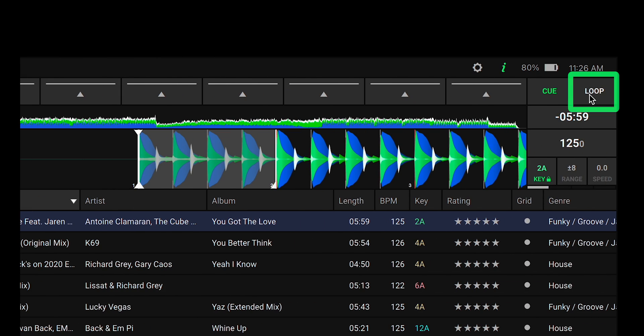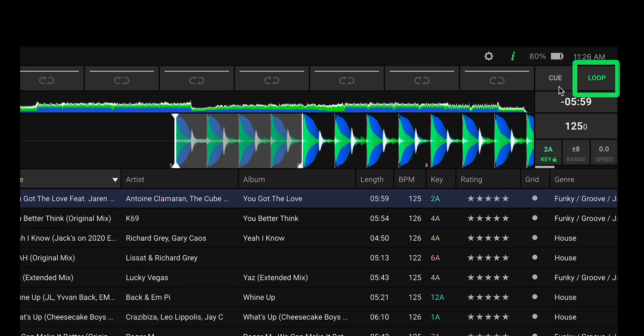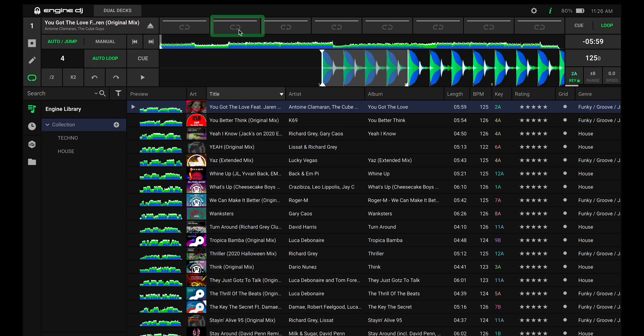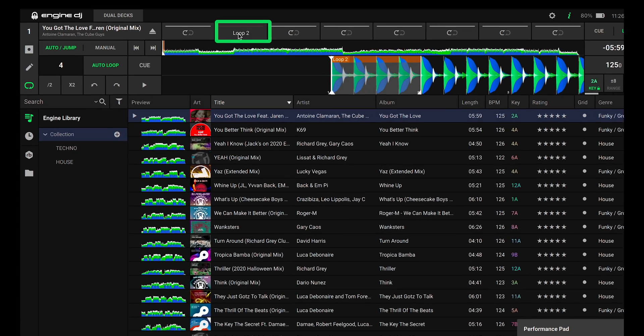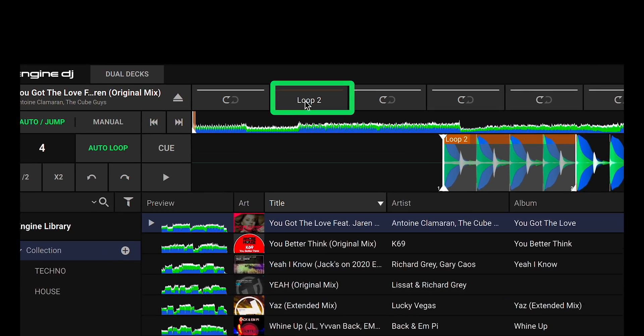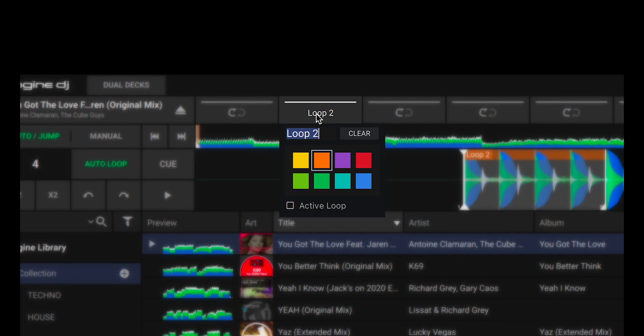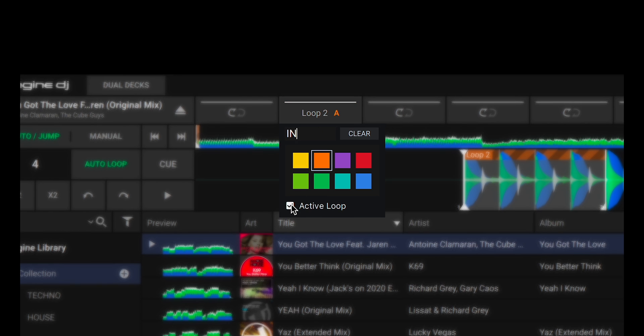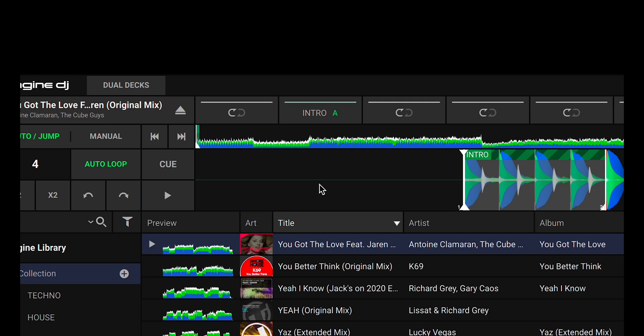Next ensure you have the loop bar at the top selected and then save the loop to an empty slot. To make this loop active, right click on the loop button and select the active loop option. While here you can also rename the loop as well as change the color. Hit enter to save the active loop.